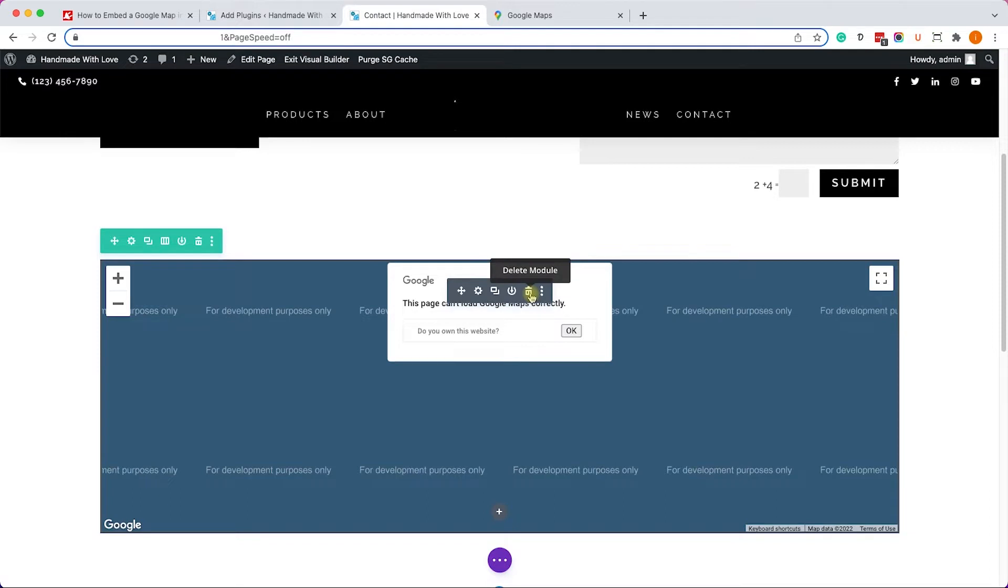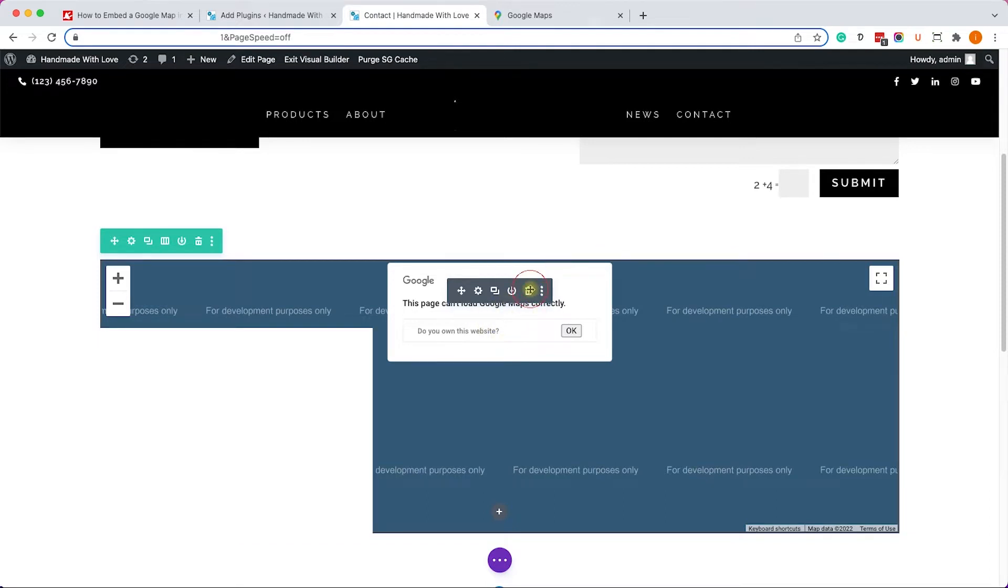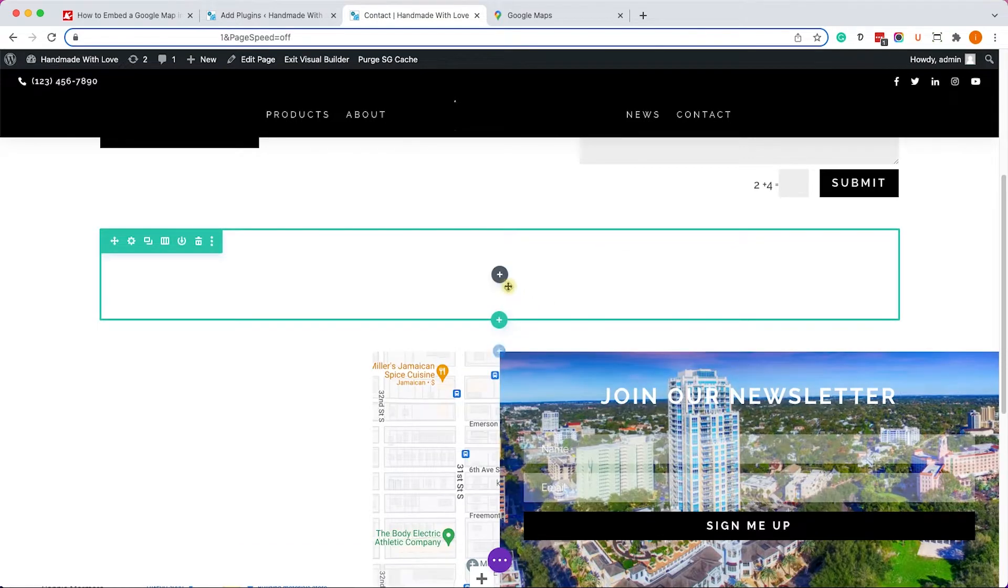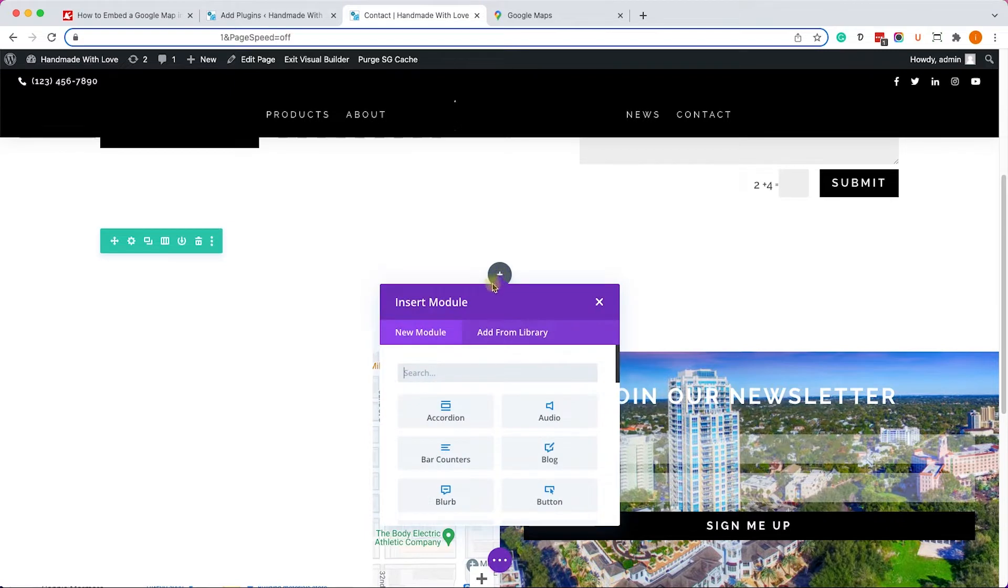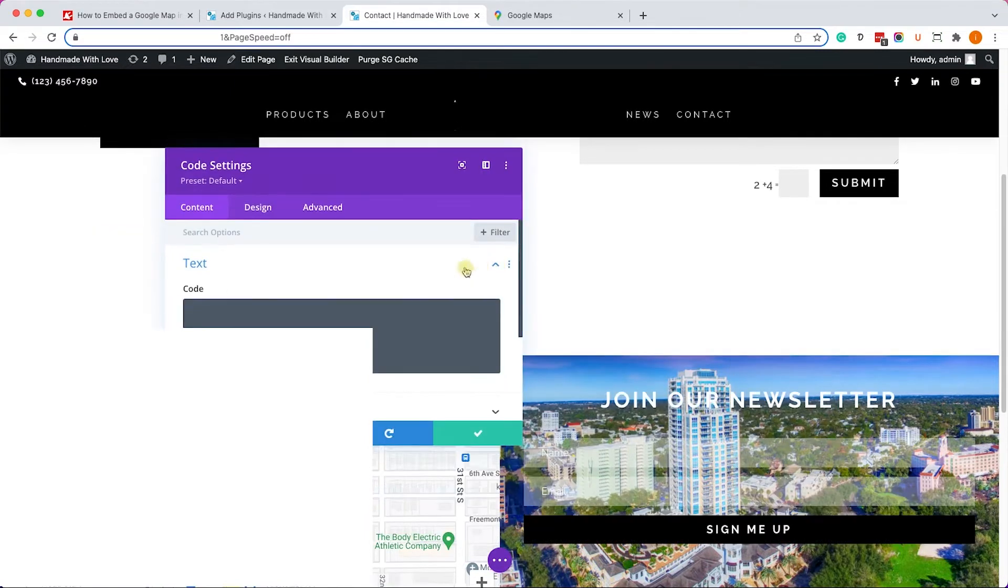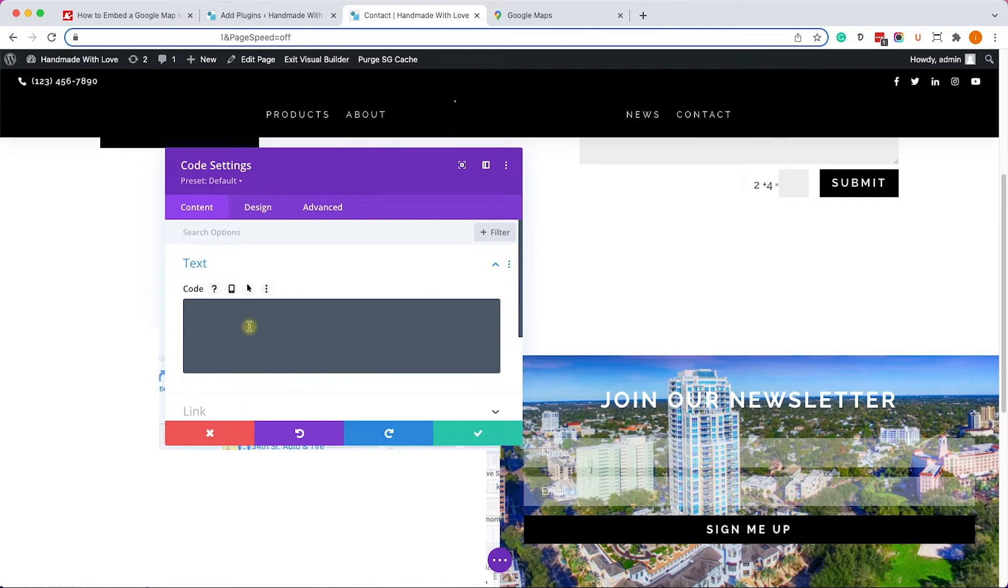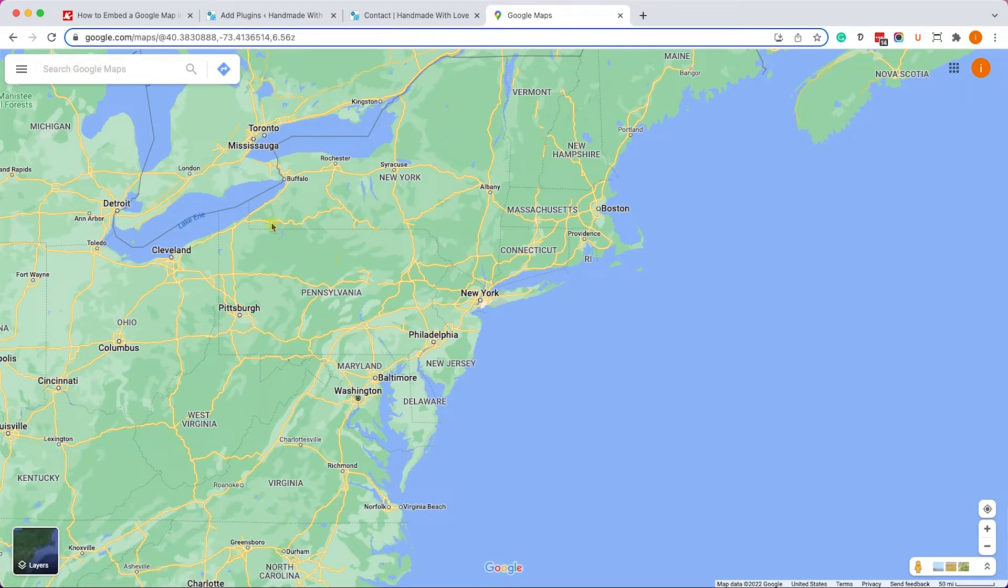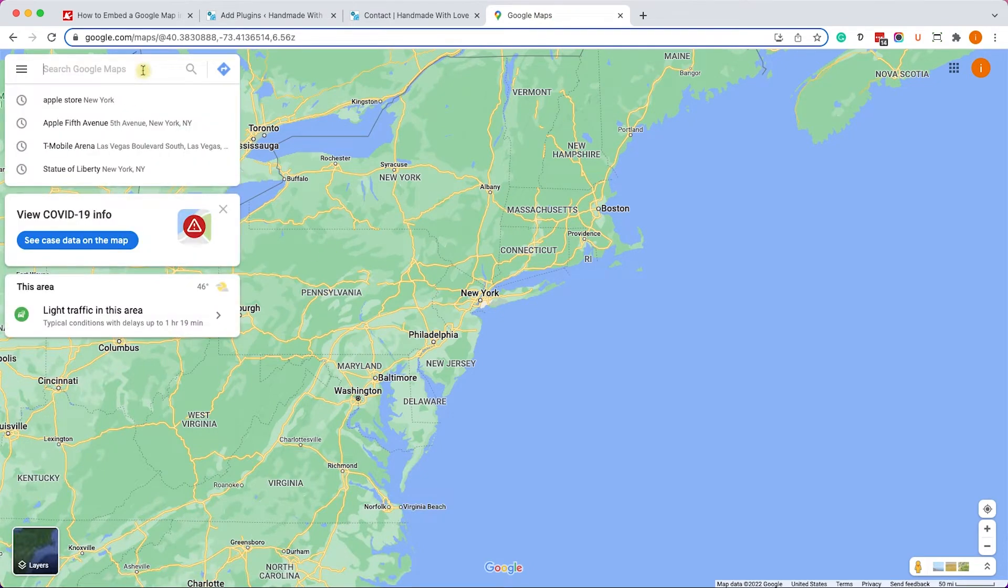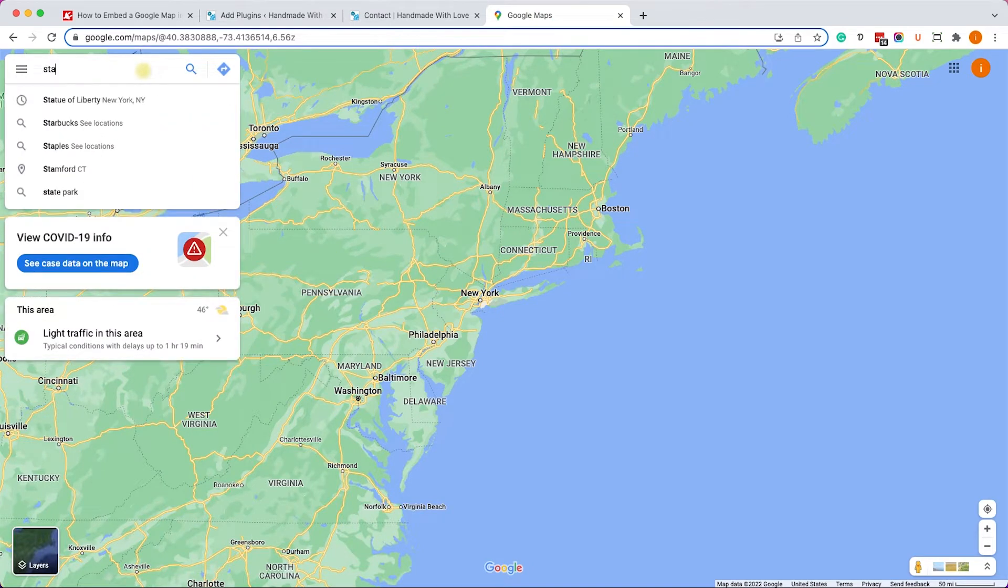So first of all, let's delete this element. We don't want to use it and we will add a different element. This time we will click on the plus icon and we will edit the code element. Excellent. Next we will navigate to Google Maps. You have all the links in the description box down below.